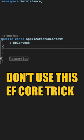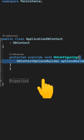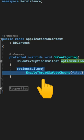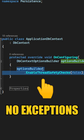Here's an EF Core performance trick that you should not be using if you don't know what you're doing. In the OnConfiguring method, you can access the database context options builder, and it exposes the EnableThreadSafetyChecks method. If you set this value to false, EF Core will stop throwing exceptions when the database context is accessed from multiple threads.